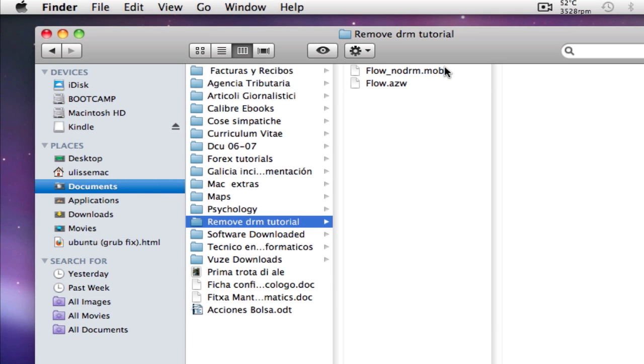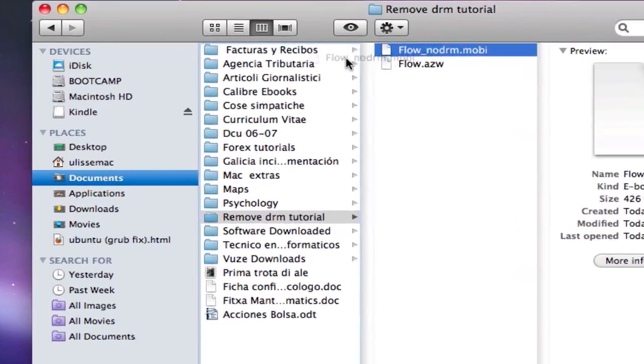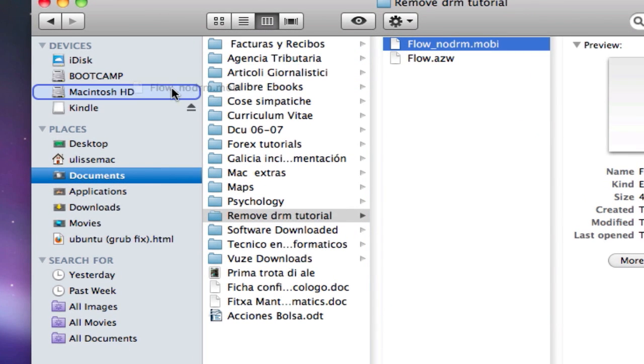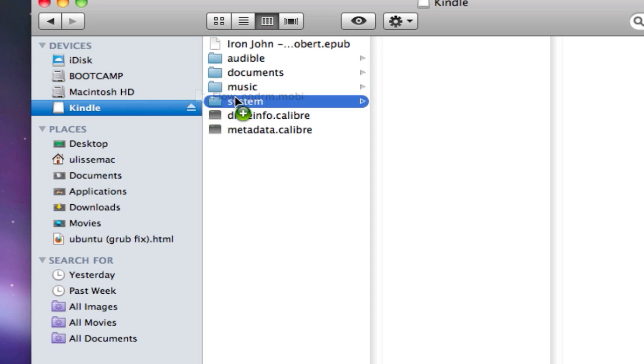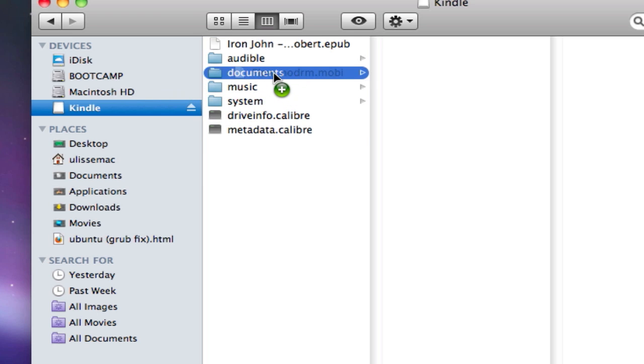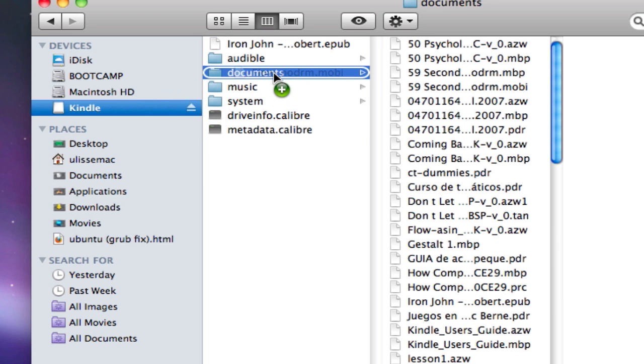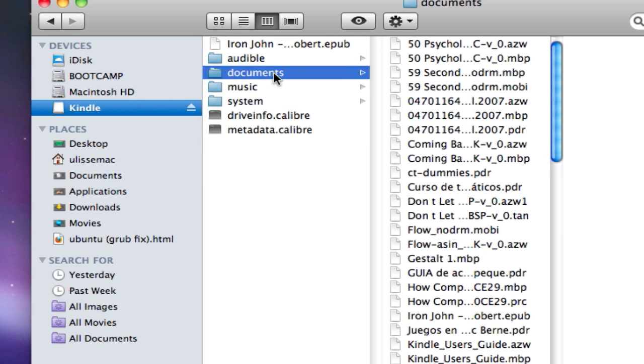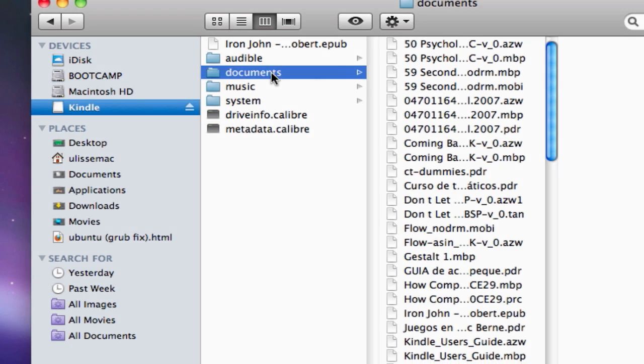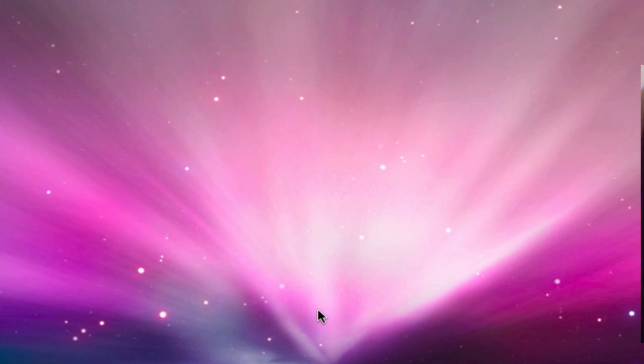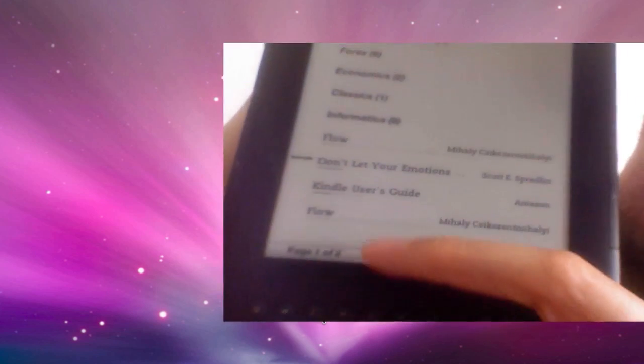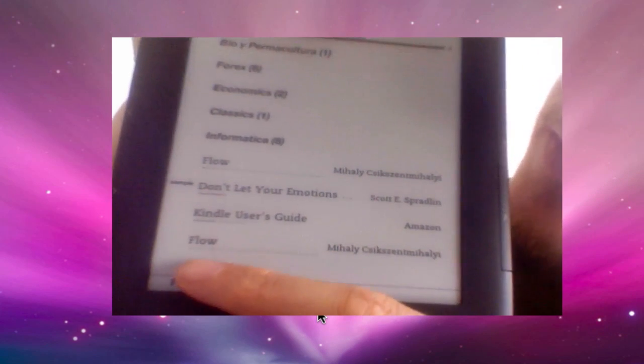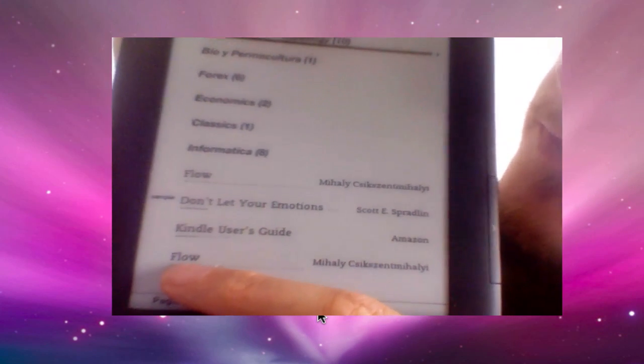What is left for us to do is just to drag and drop this file into the Kindle ebook reader into the documents. We let it drop, and there you go. As you can see here I've got two books which are the same: Flow and Flow.